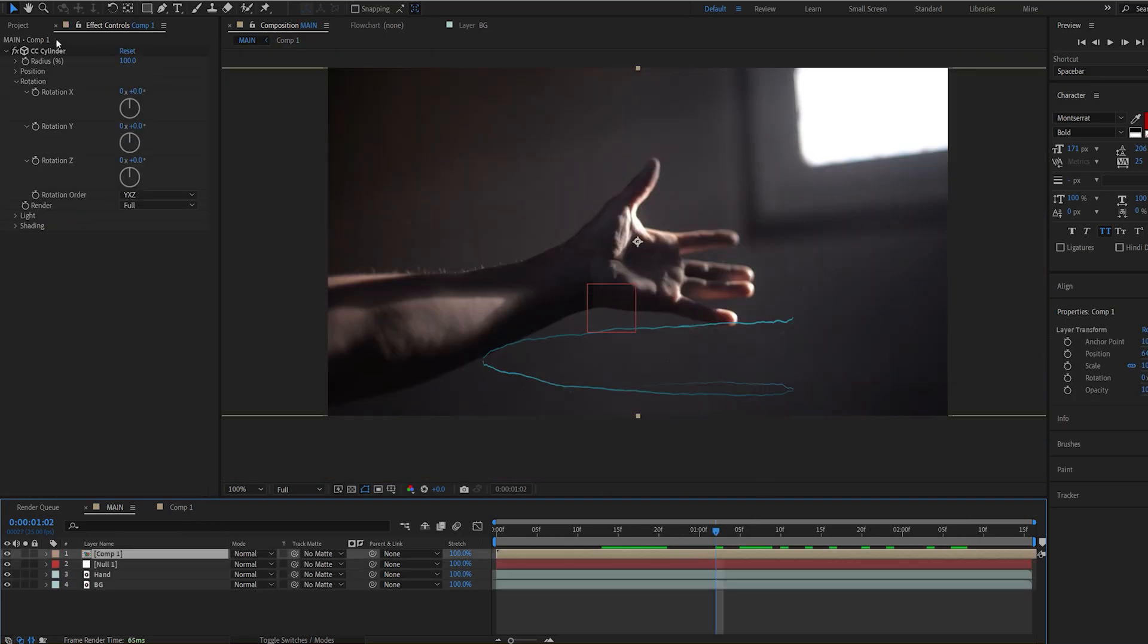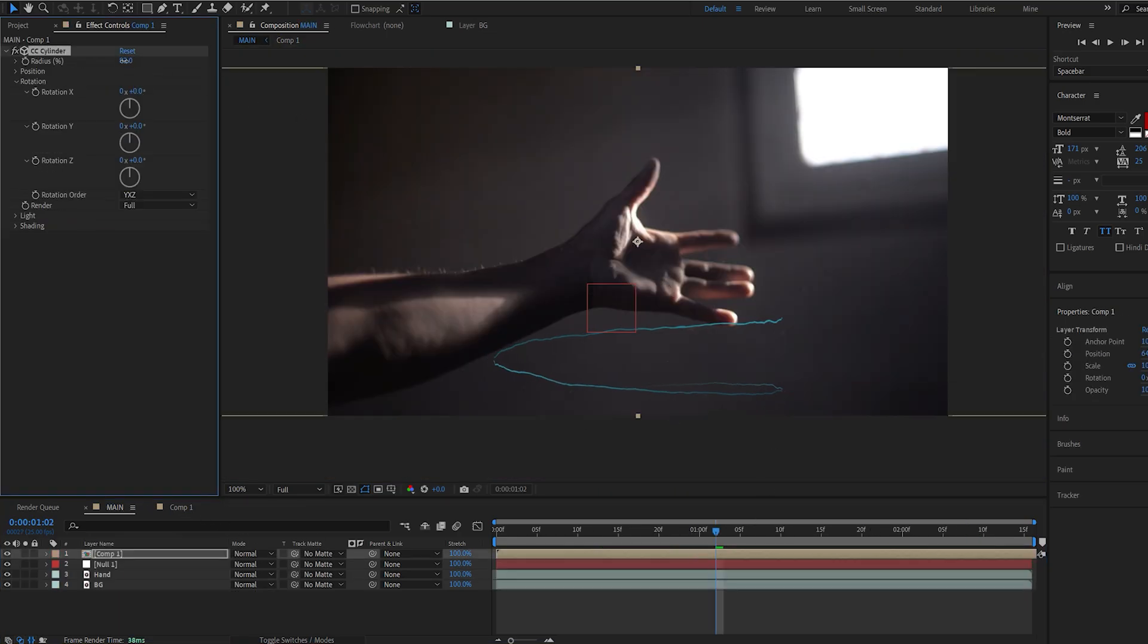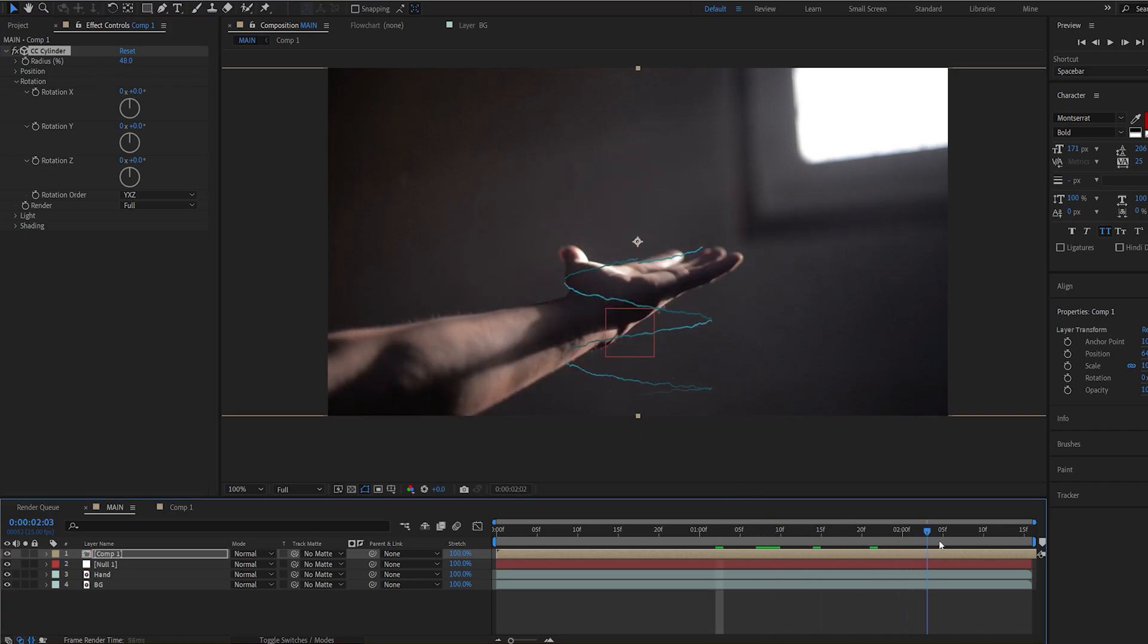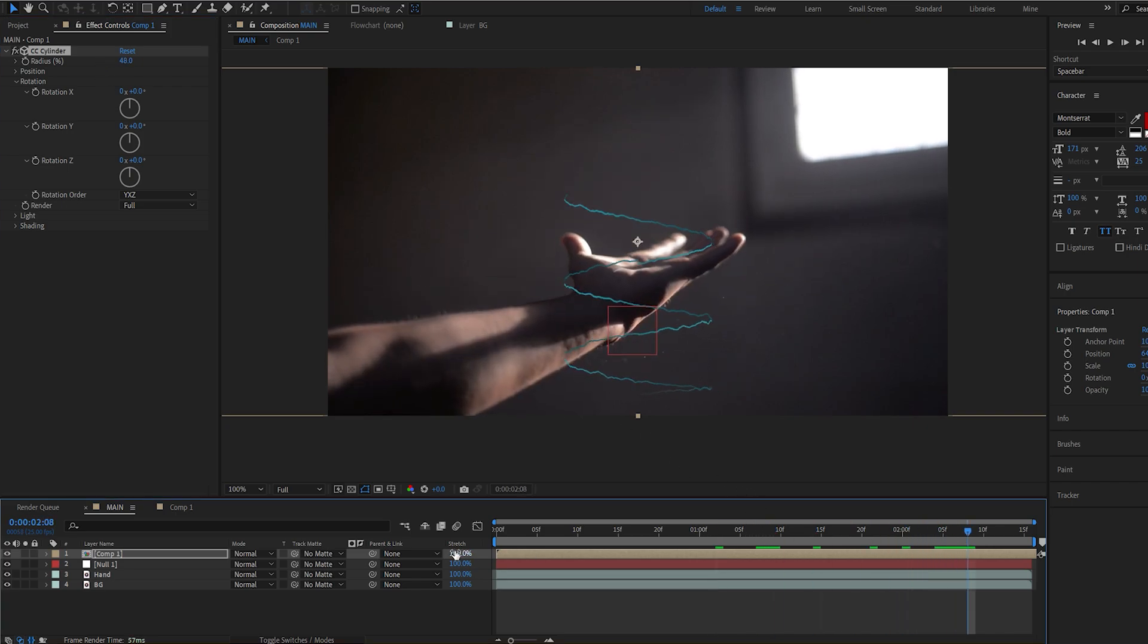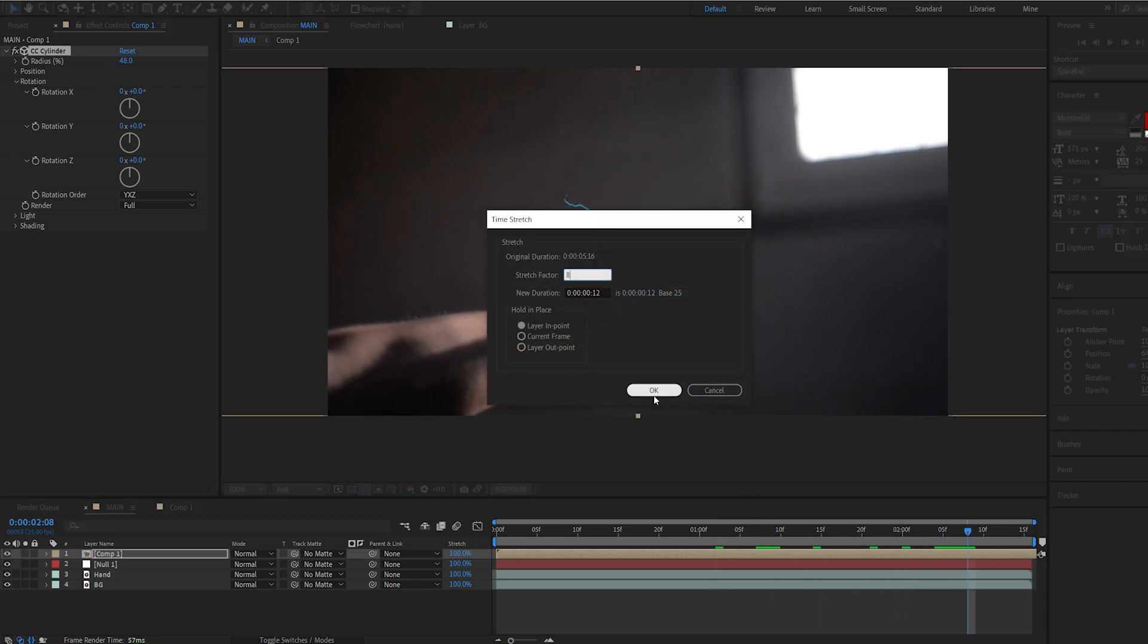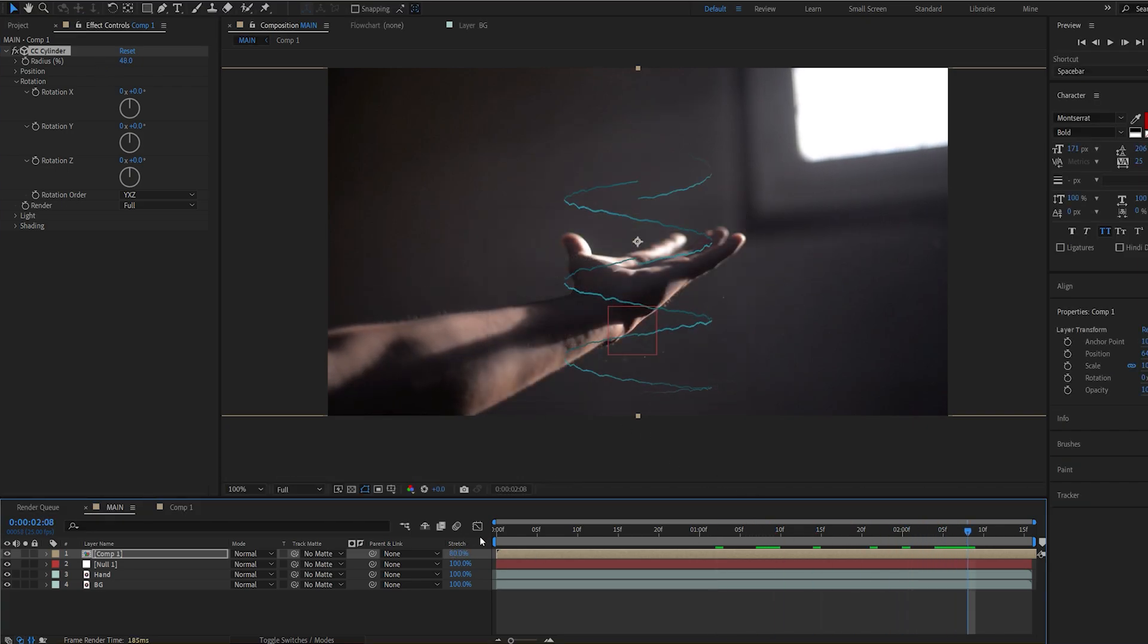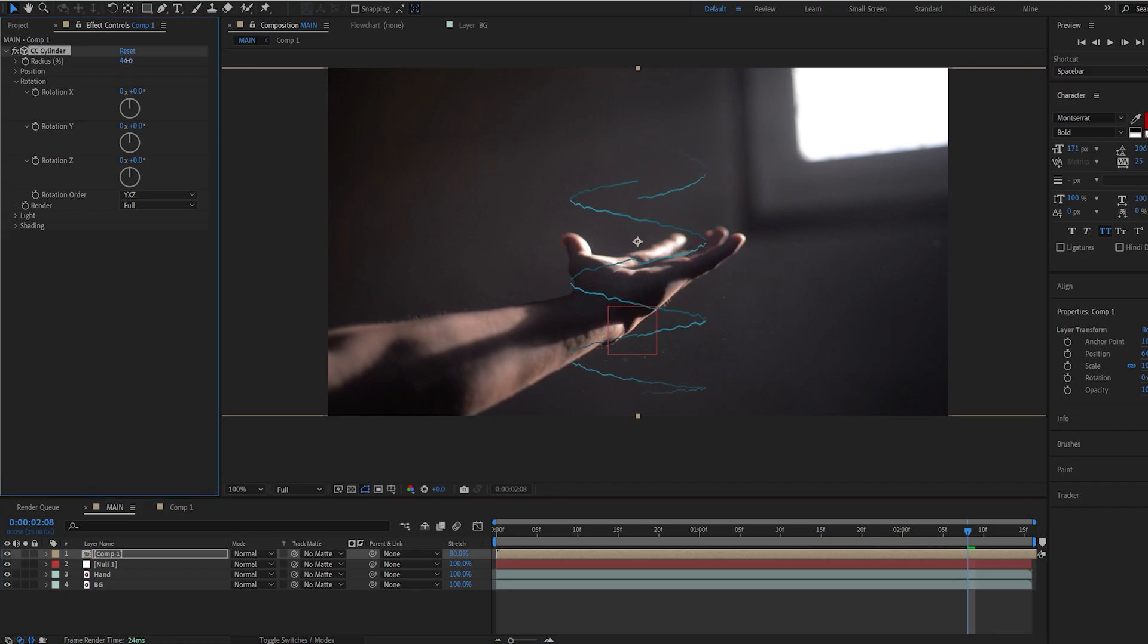Alright let's go into our cylinder effect and we can start decreasing the radius here and let's go here and I might actually make this faster so I'll stretch it to 80 percent and let's start aligning it to our hand. So we can rotate the Z position and the X here to sort of match the hand.